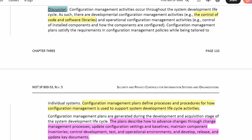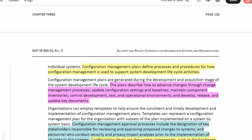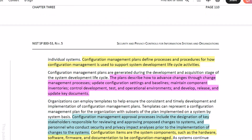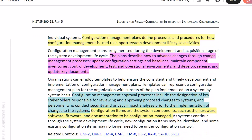Configuration management plans satisfy the requirements in configuration management policies while being tailored to individual systems. Configuration management plans define processes and procedures for how configuration management is used to support system development life cycle activities. Configuration management plans are generated during the development and acquisition stage of the system development life cycle. The plans describe how to advance changes through the change management process, update configuration settings and baselines, maintain component inventory, control test and operational environments, and develop, release, and update key documents.